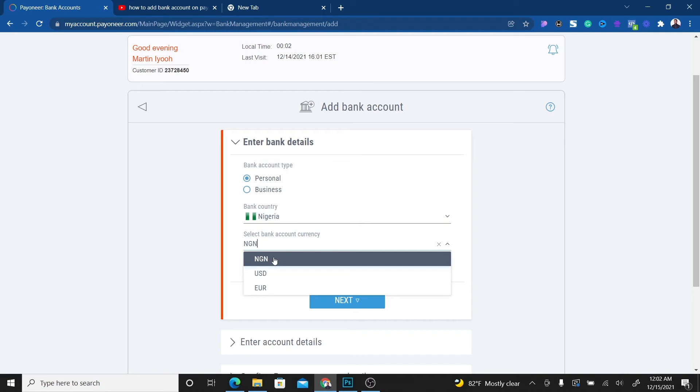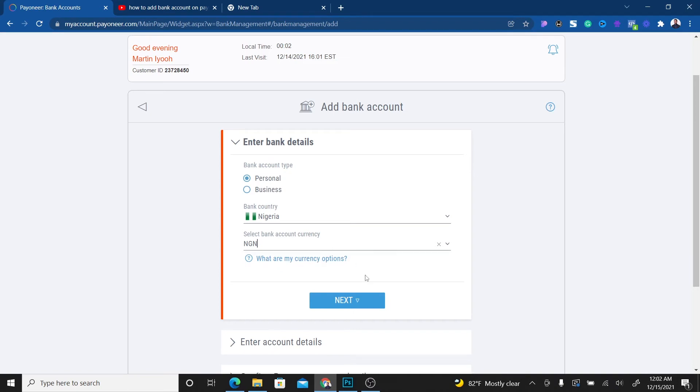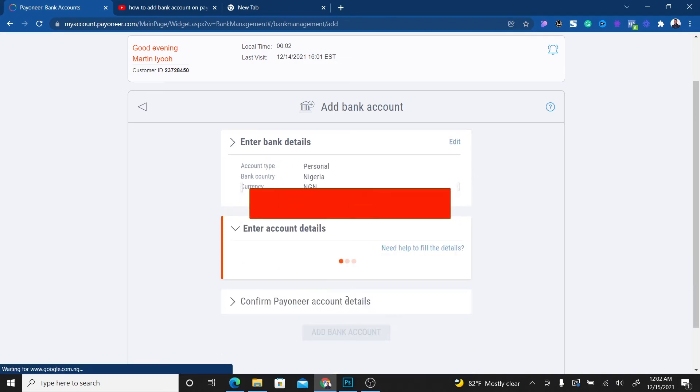I already have a USD account that I added earlier. So I'll just select Naira and click on Next.